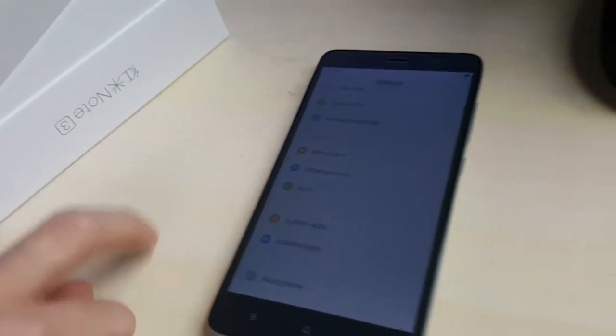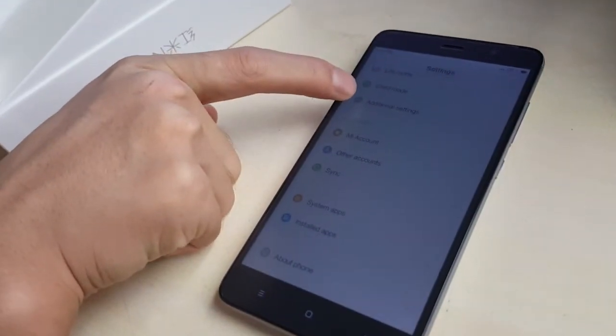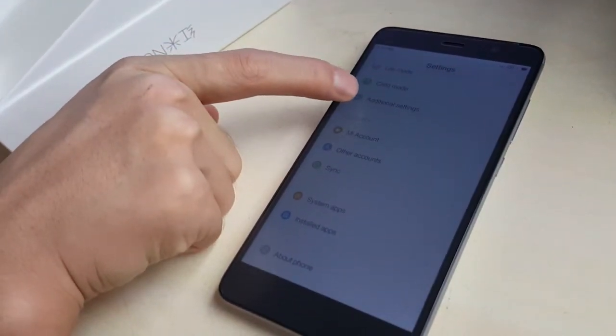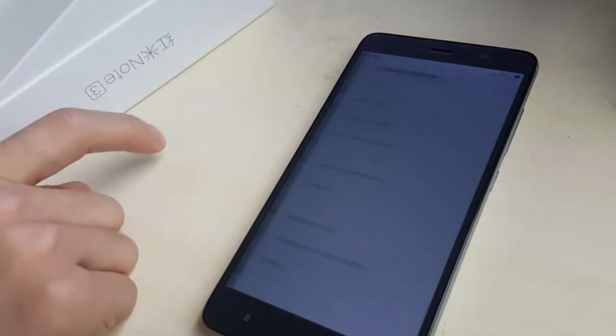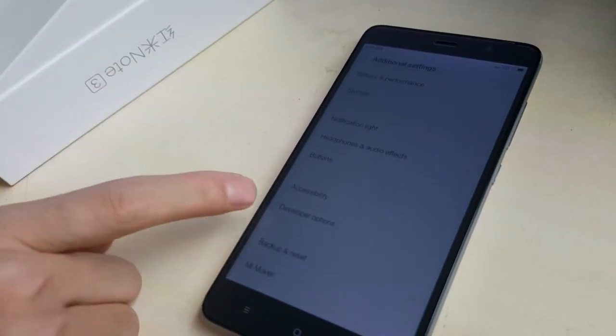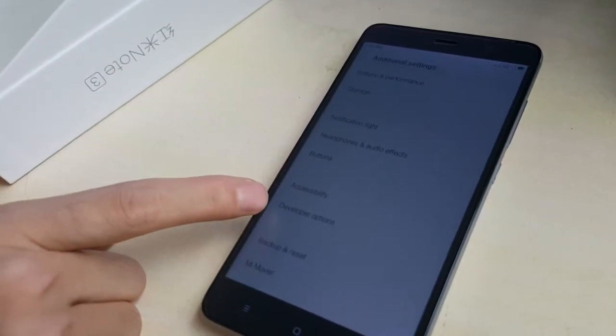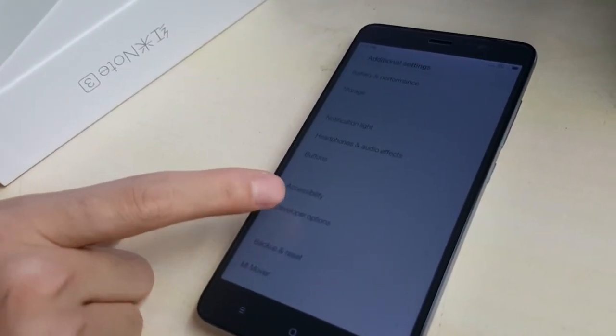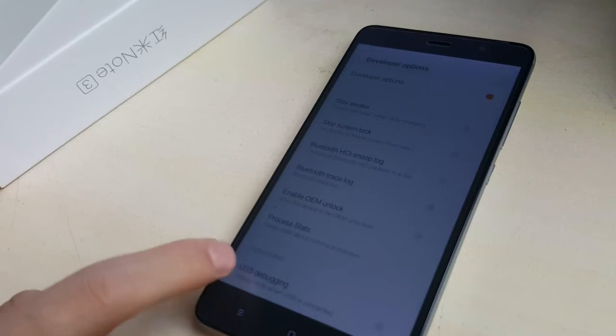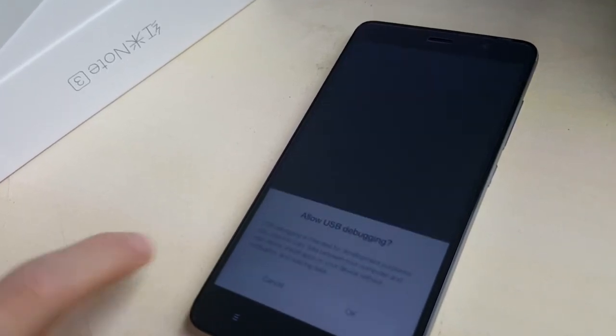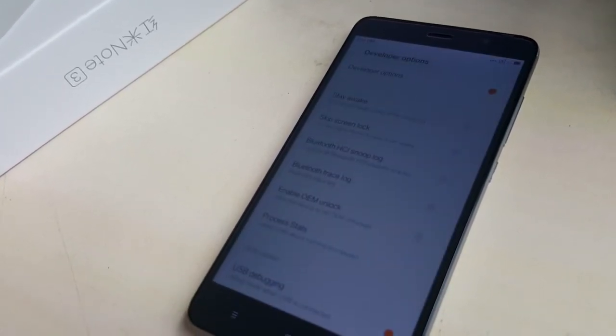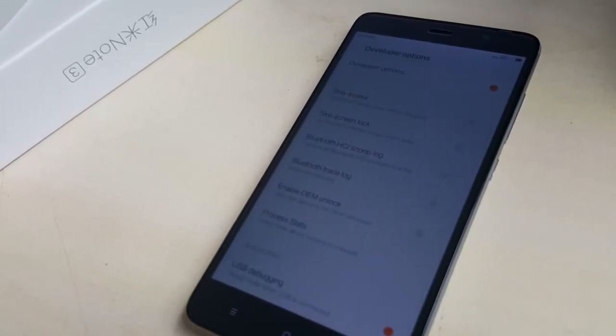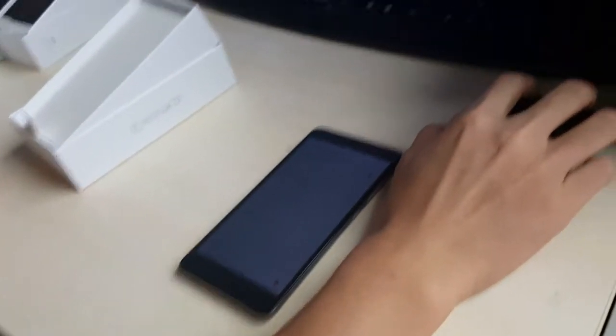Then get back. Go to additional settings. Okay, we are getting developer options. Now we choose USB debugging. Then the phone is ready.